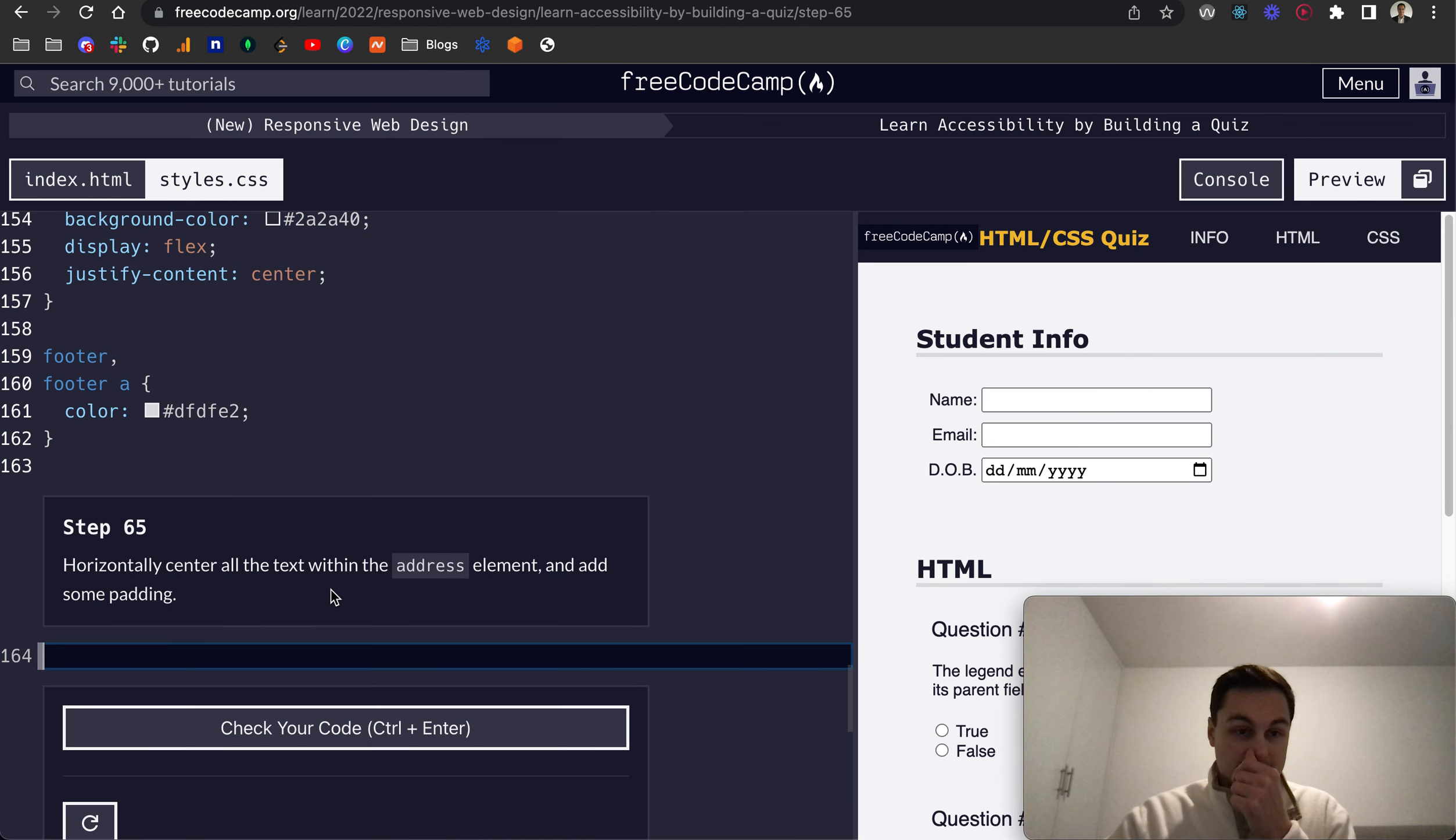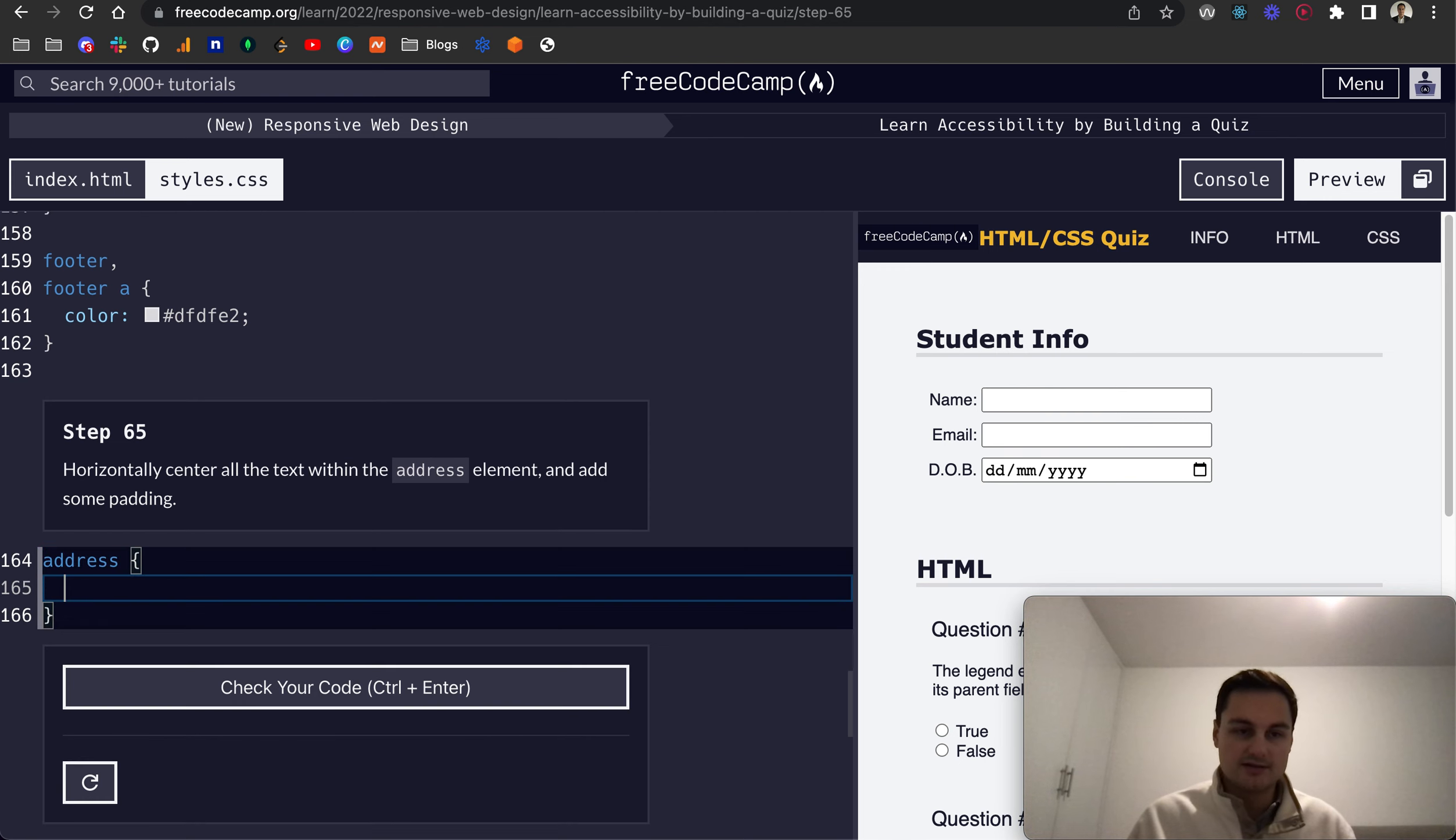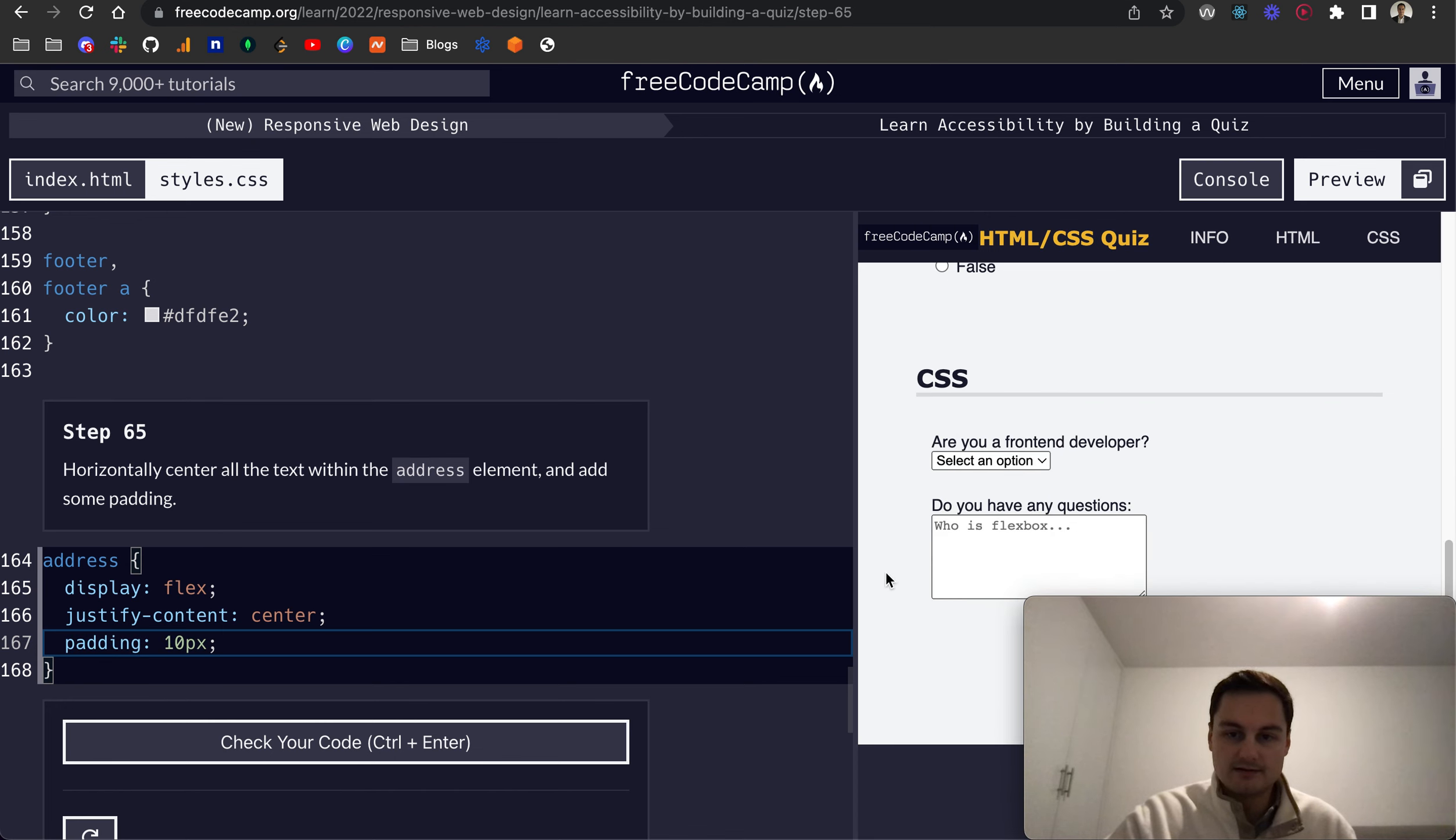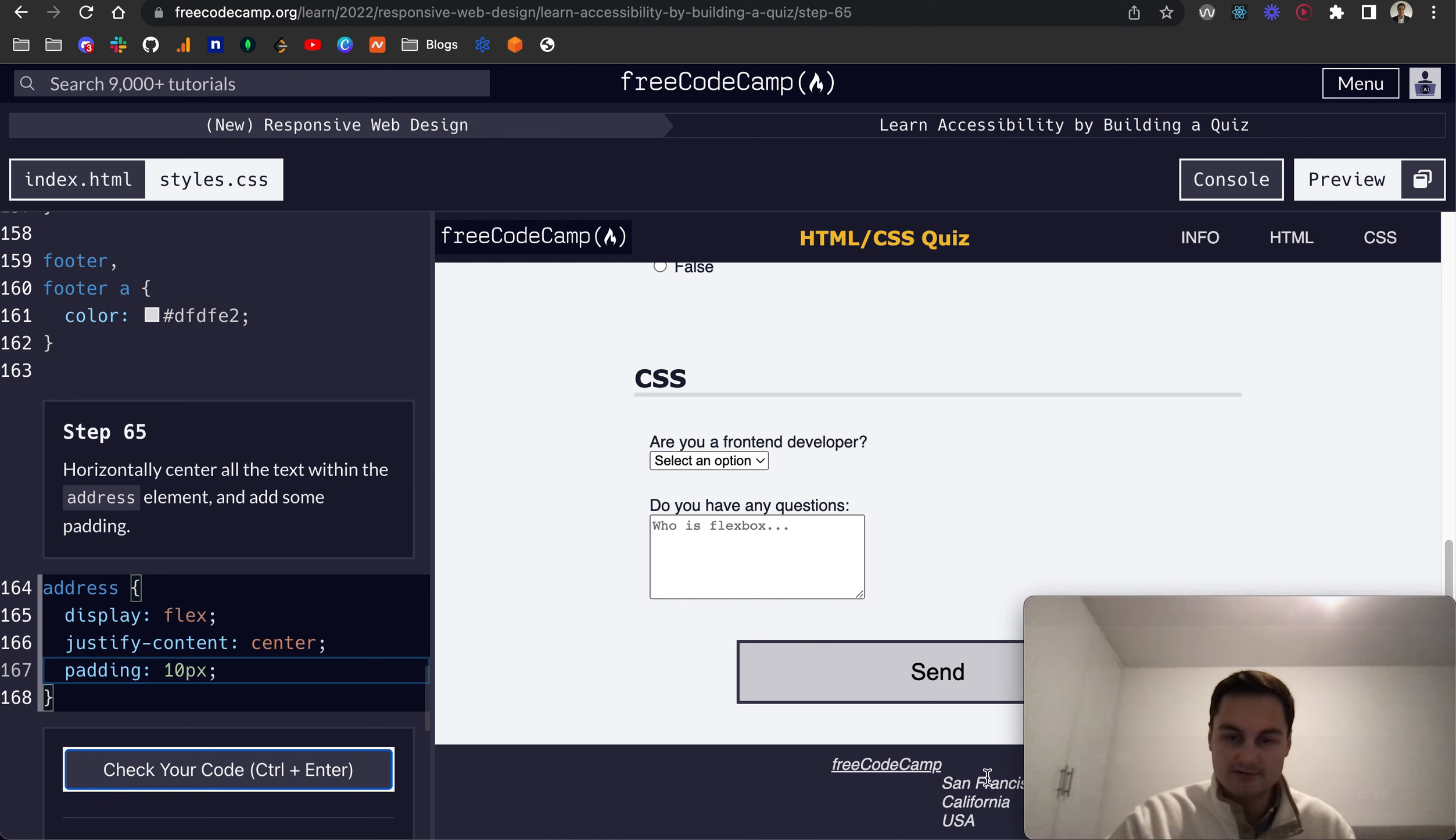So Step 65: horizontally center all of the text within the address element. So let's target that, and we can do that with display: flex and justify-content: center, and then we want to give it some padding, so let's just do 10 pixels like so.